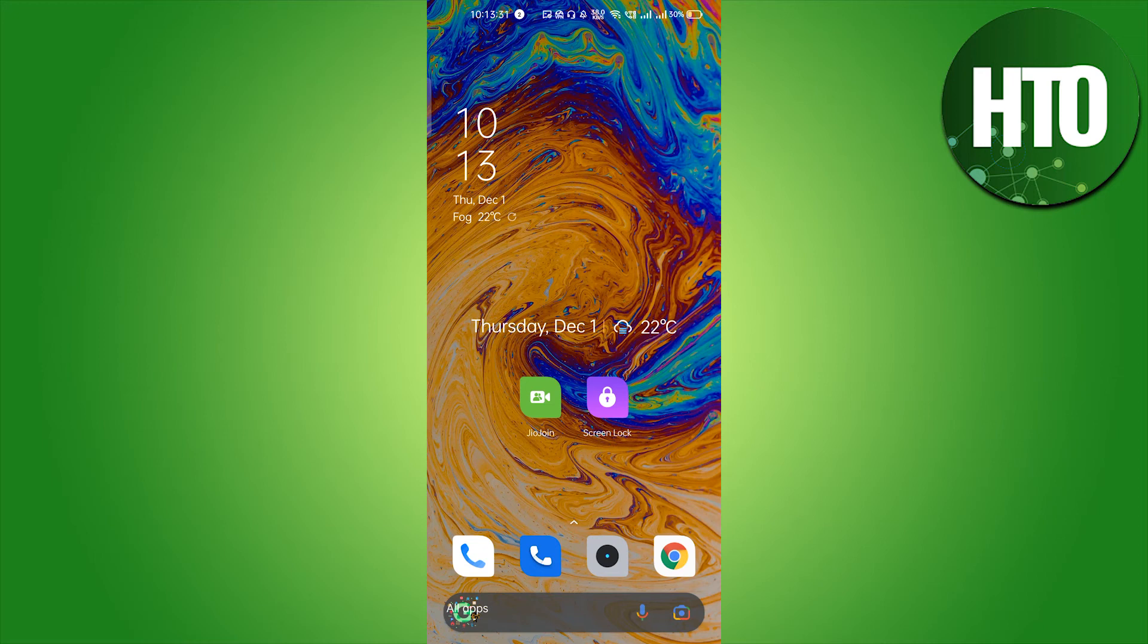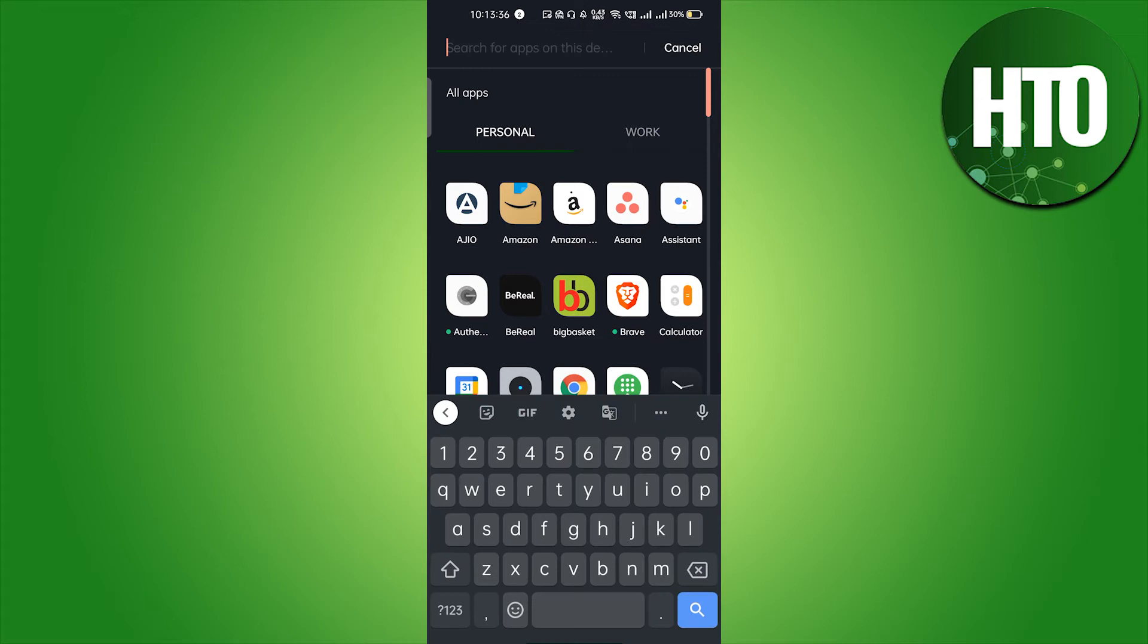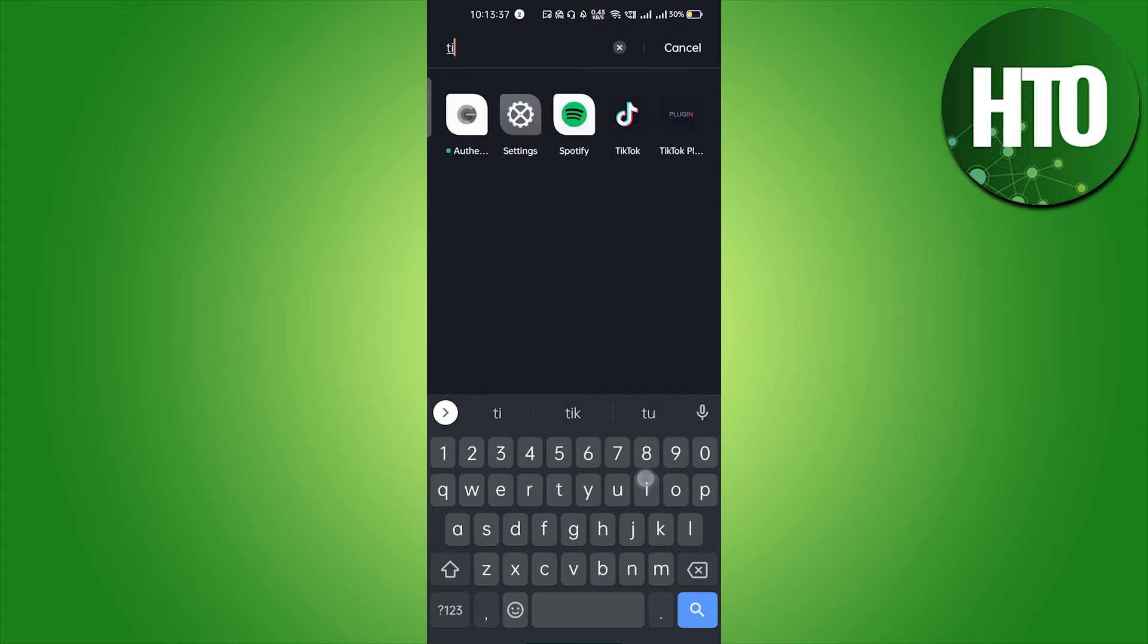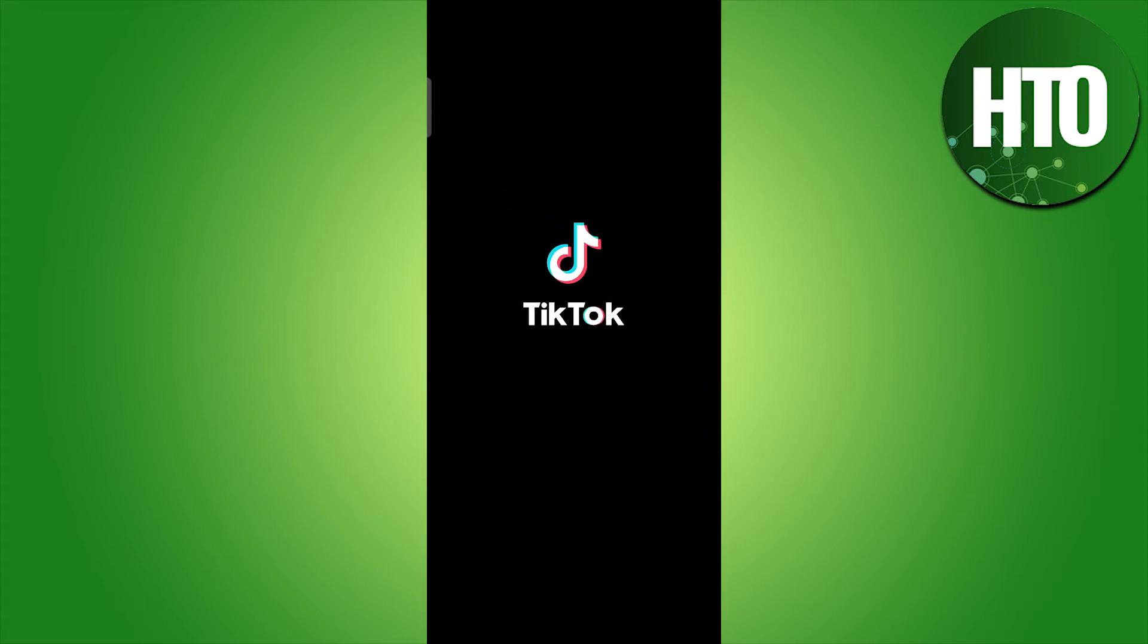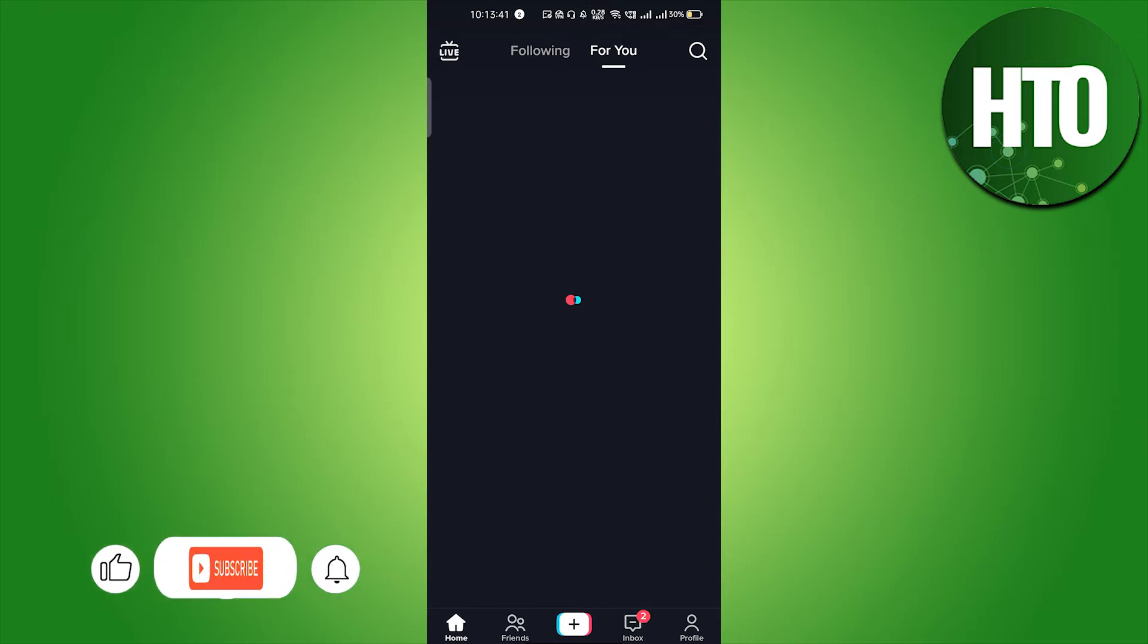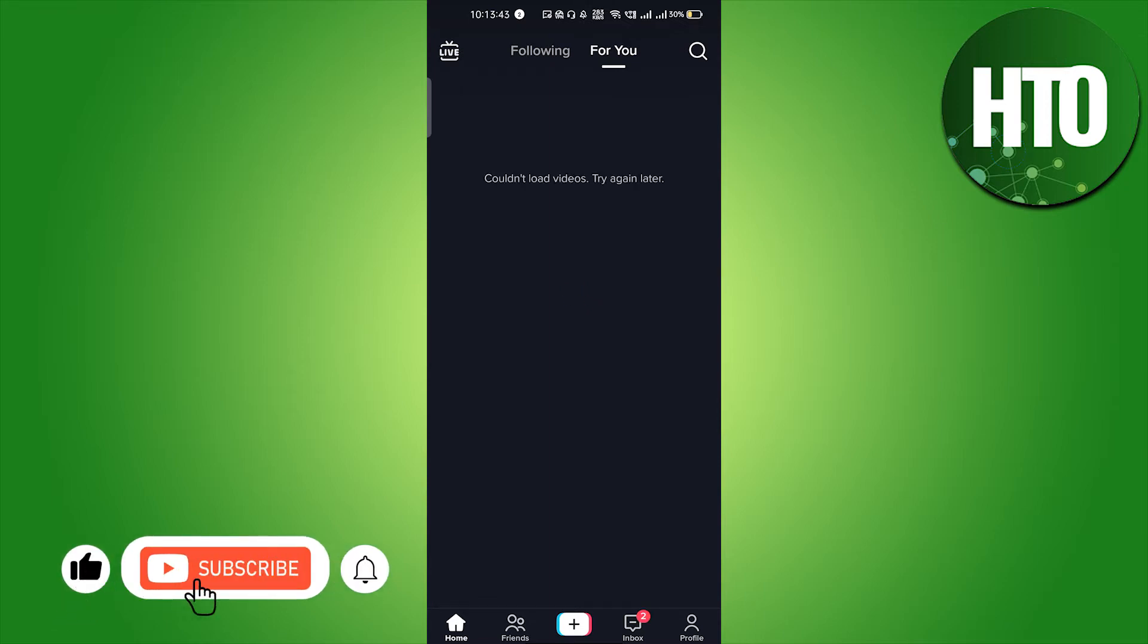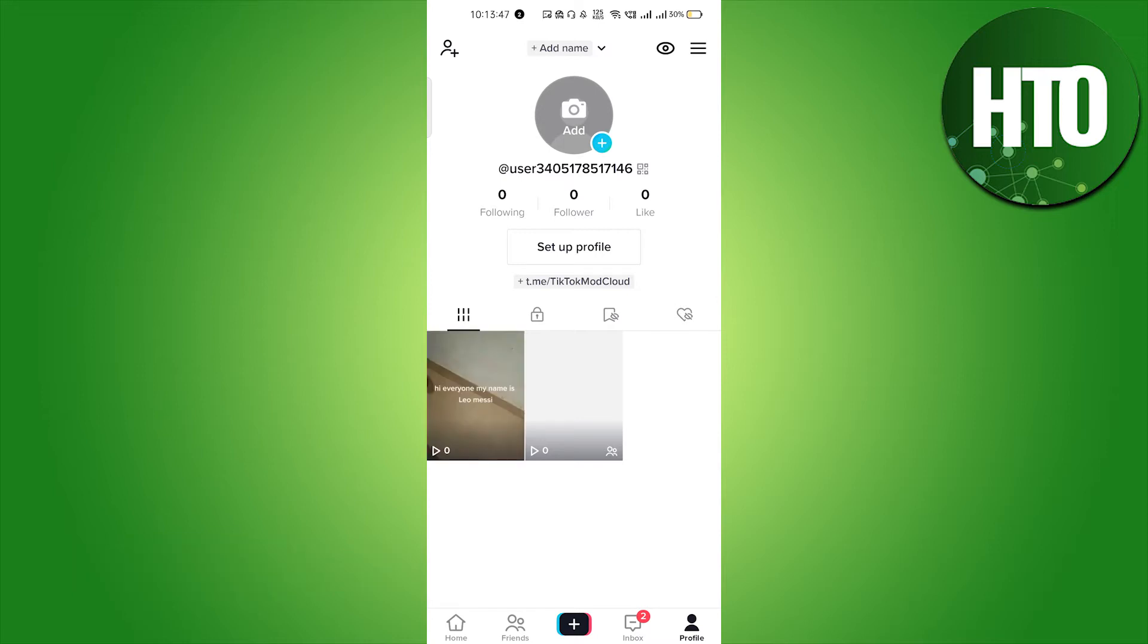Hey guys, welcome back to How to Online. In this video, I'm going to show you how to unlike all your liked videos on TikTok. Let's go into the TikTok mobile application. Before going into TikTok, make sure you are using the updated version of TikTok.